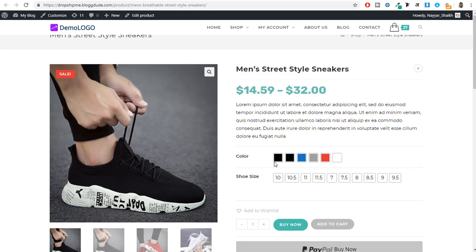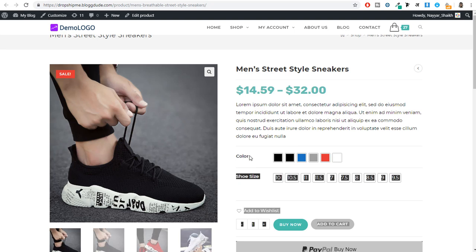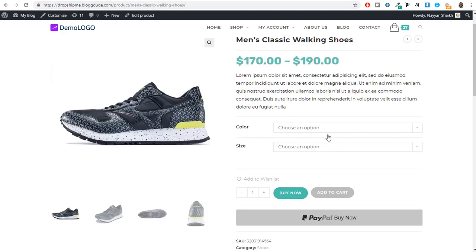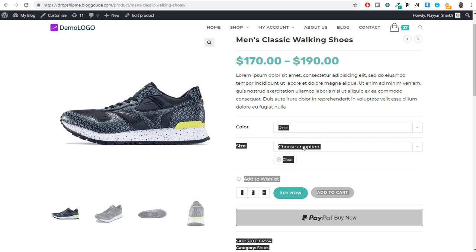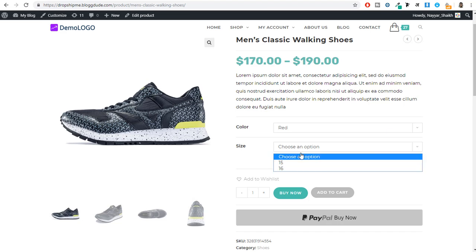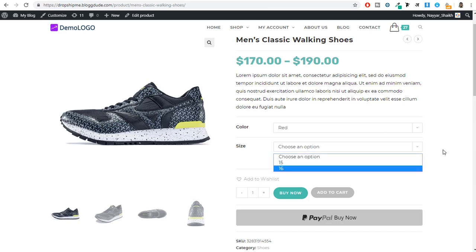This is what a variation swatch looks like — you have color, shoe size, and different things. Now normally when you create a WordPress website and create a variable product, this is how it will show: your color will show as a dropdown with red, blue, whatever color you like, and size also. Everything that you create — every variable — will be shown in this dropdown manner.